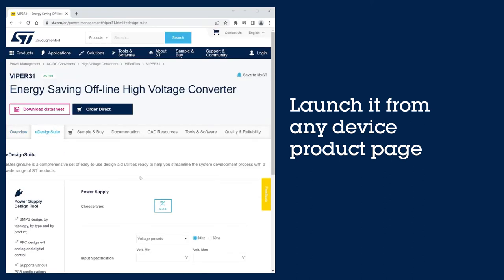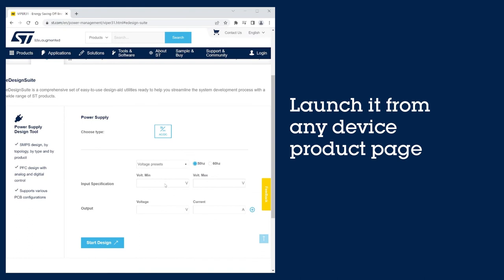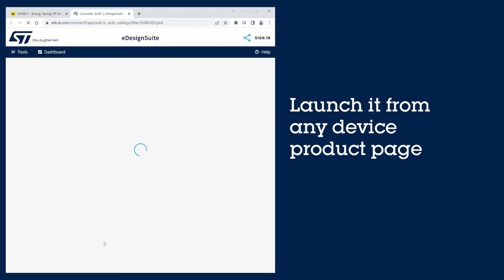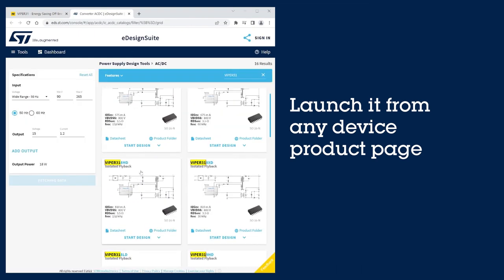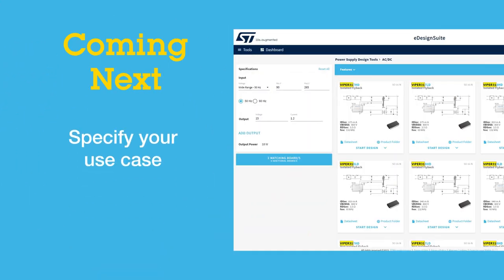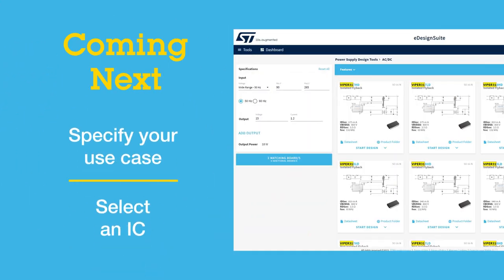Define input-output specifications and start the design. You are now ready to select the IC that best fits your application's requirements. With eDesign Suite running, you are ready to streamline your system development process. Watch more videos in the series and learn your way around the tool in no time.